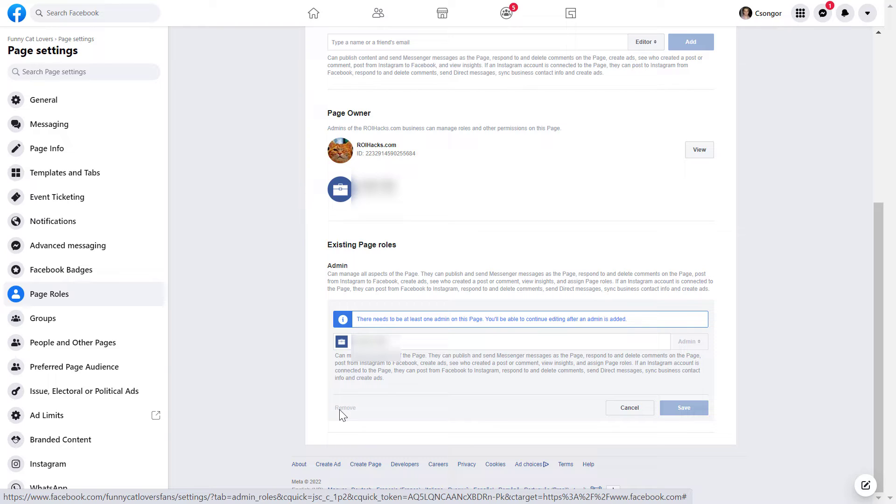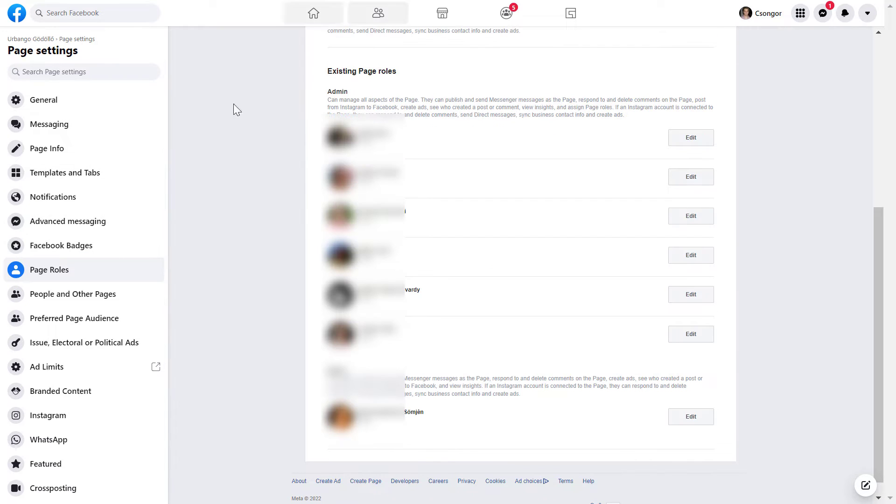However, let's see how you can remove yourself if there are multiple people who have access to the Facebook page. So as you can see, this Facebook page has many admins, so I'm going to be able to remove myself from this Facebook page.